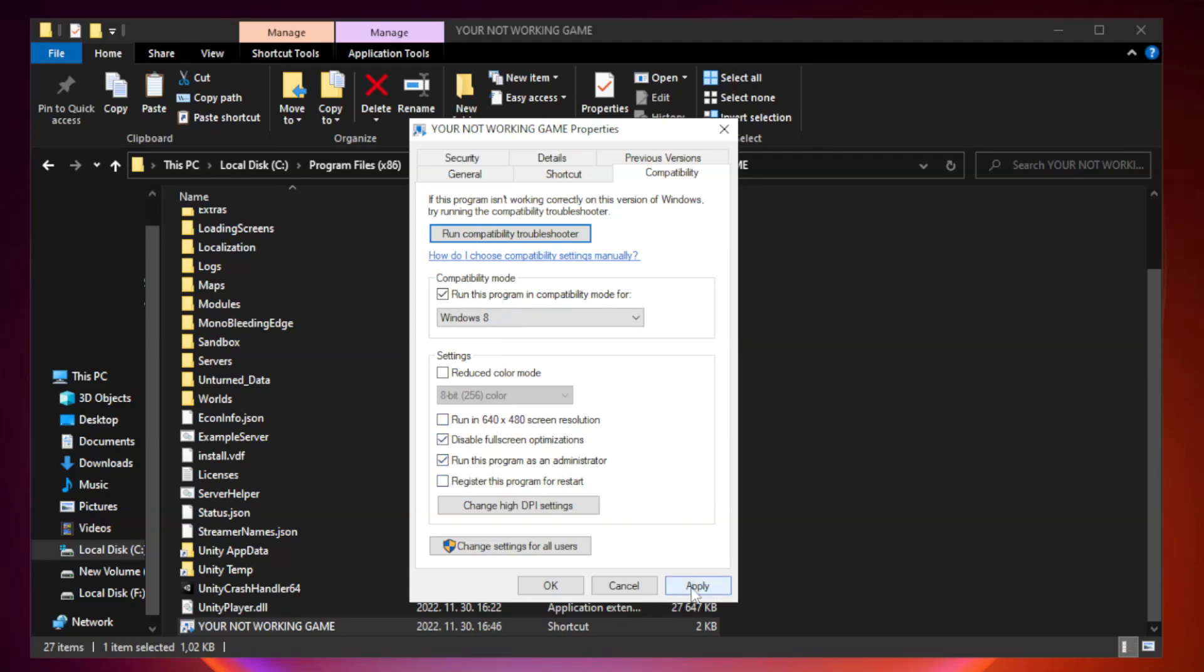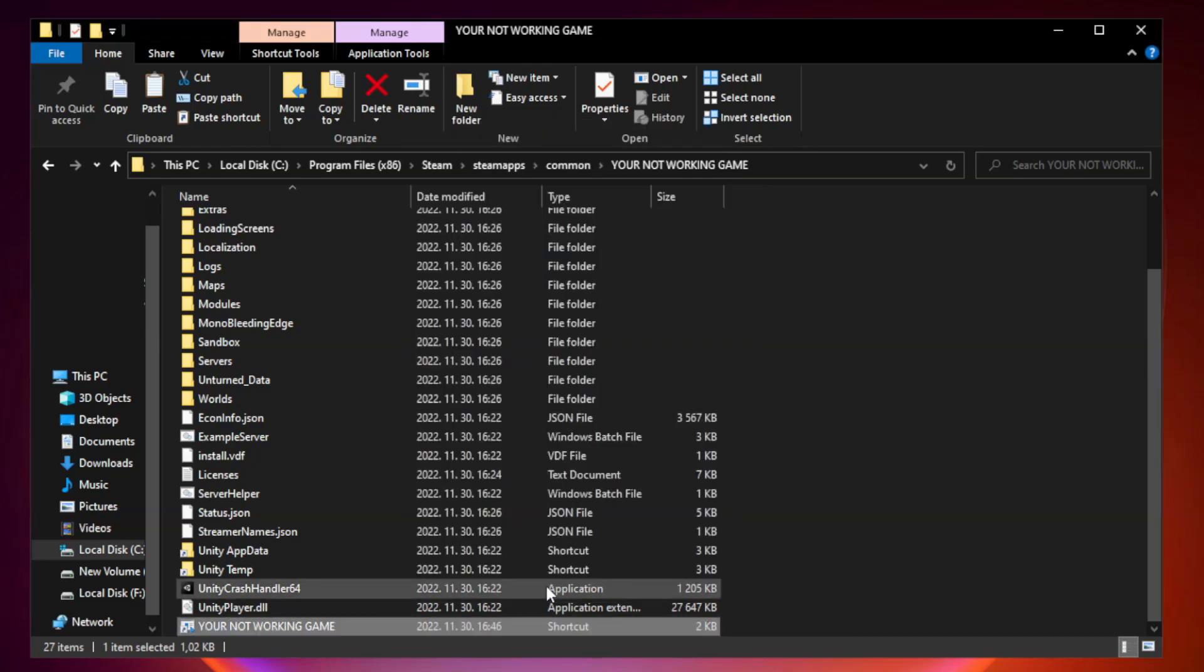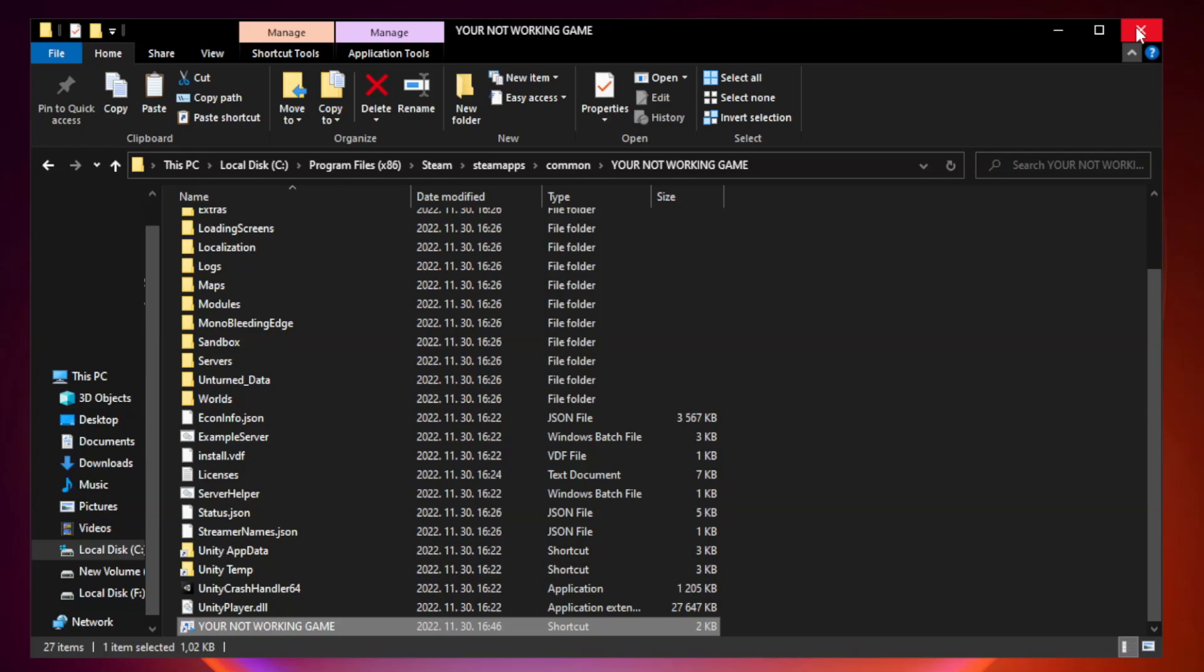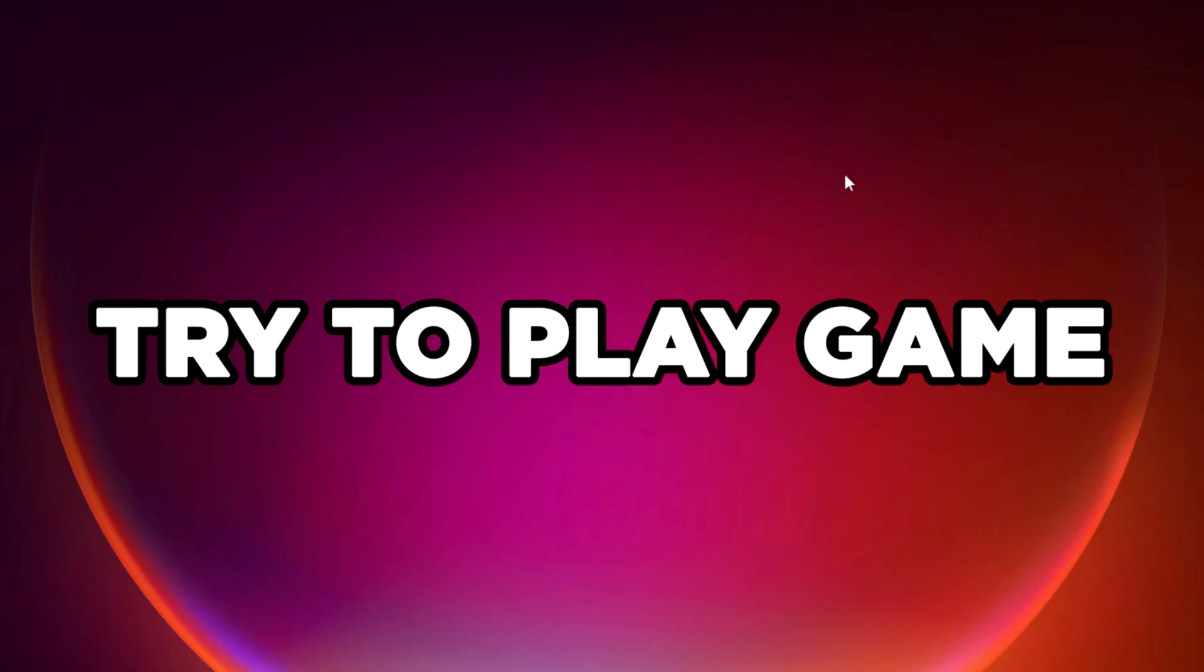Apply and OK. Close the window. Try to play the game. If that didn't work.